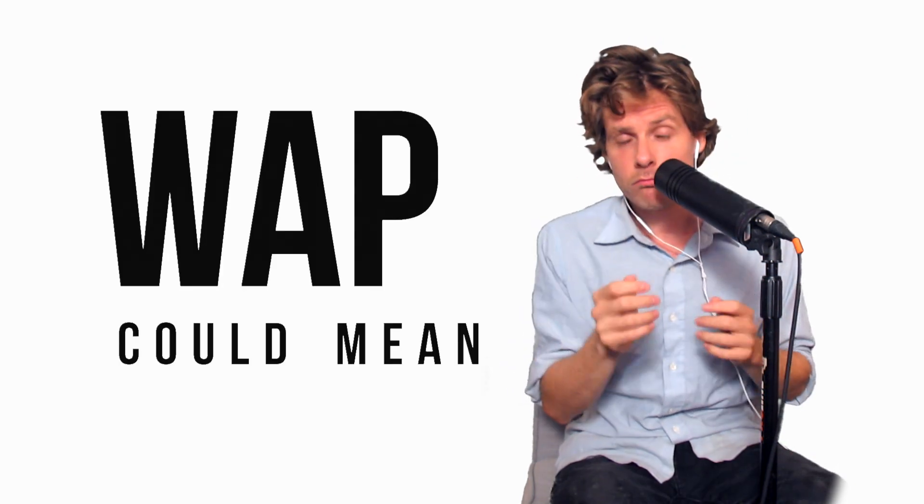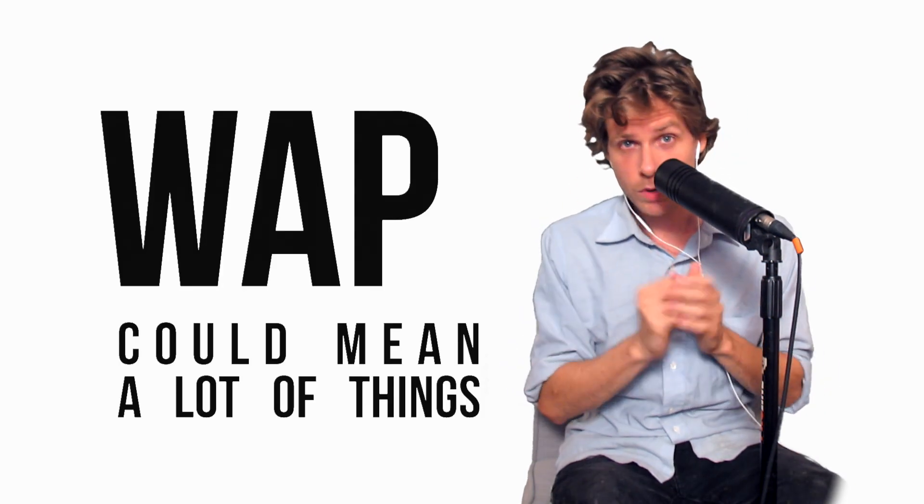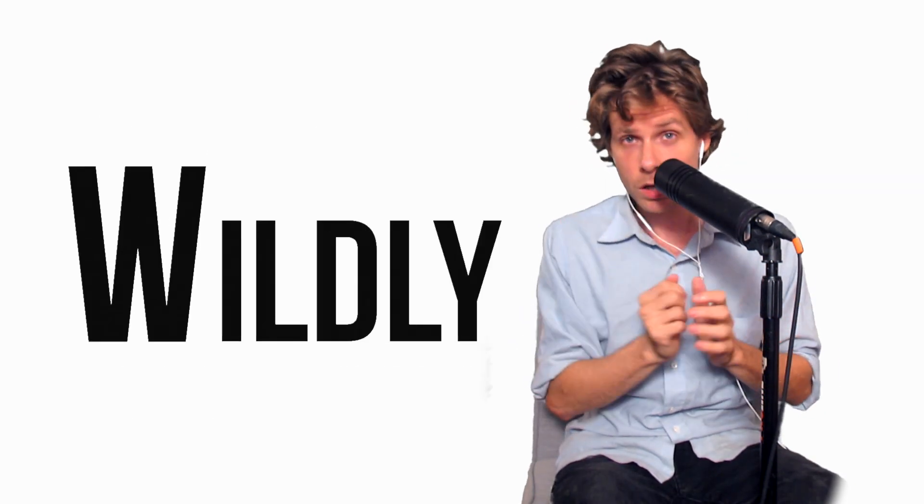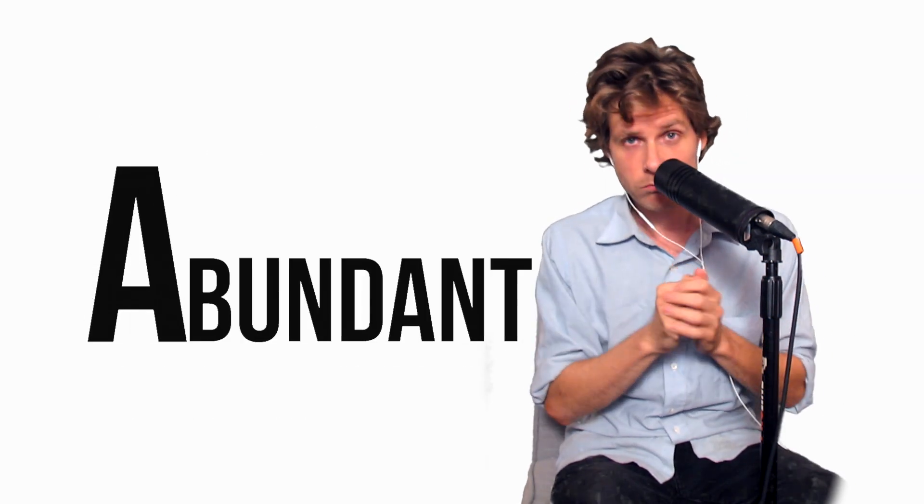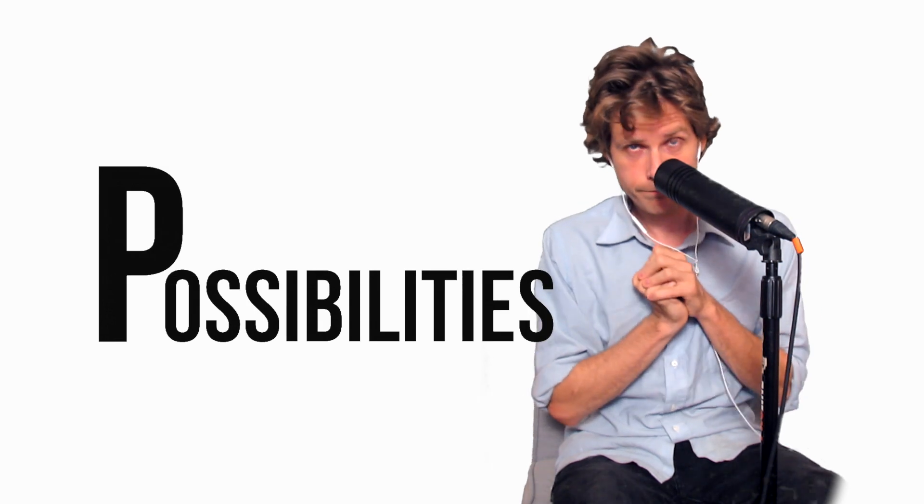You know, want could mean a lot of things. There are wildly abundant possibilities.